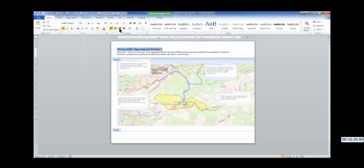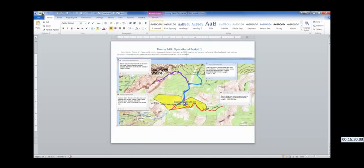And so there you go. Even with my more than occasional fumbles doing this demo, it's about 16 minutes to load the maps you need, create search segments, assign teams, and get to the point where you can print a fairly good topo map for each team — and all without the need to be connected to the internet. You've also started the geospatial record for this incident.